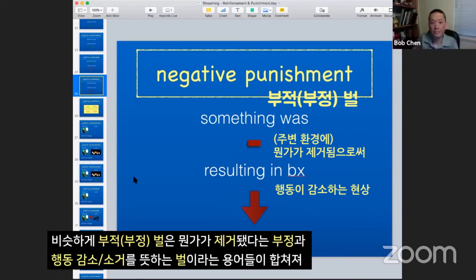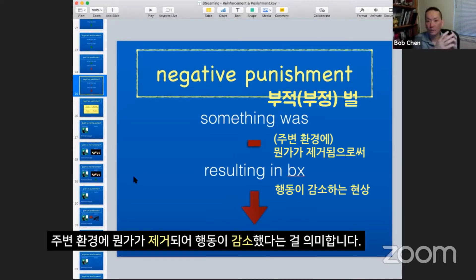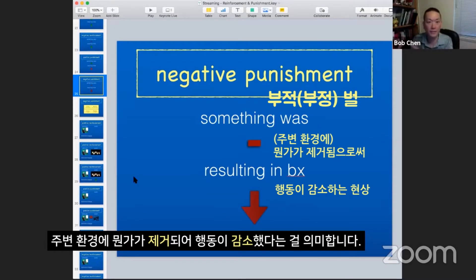Negative punishment means that negative — something was taken away — and that resulted in the behavior decreasing. So with positive punishment, something was taken away from the environment that resulted in a behavior decrease.